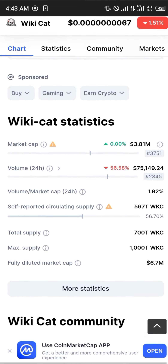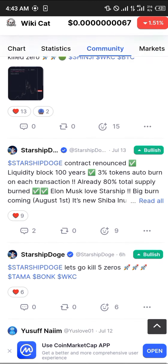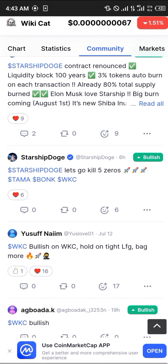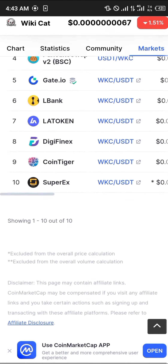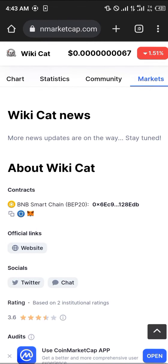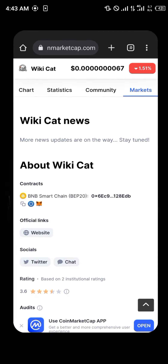First of all, log on to coinmarketcap.com — the link will be in the description of the video. Simply scroll down to the About section where you copy its contract address.